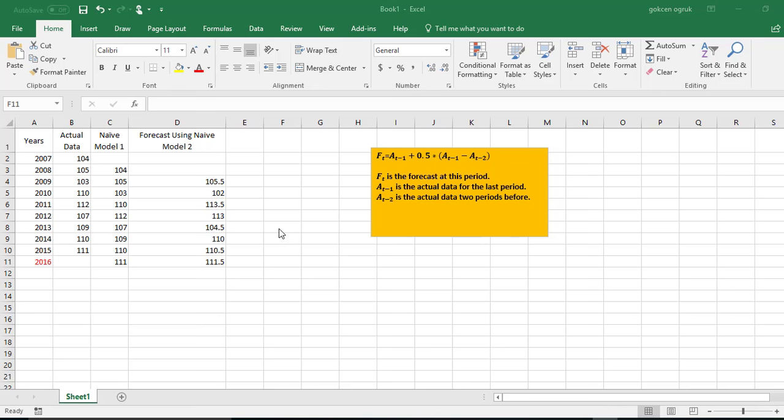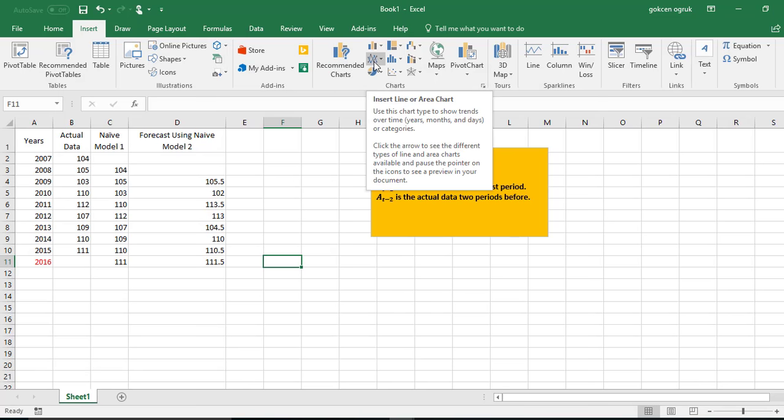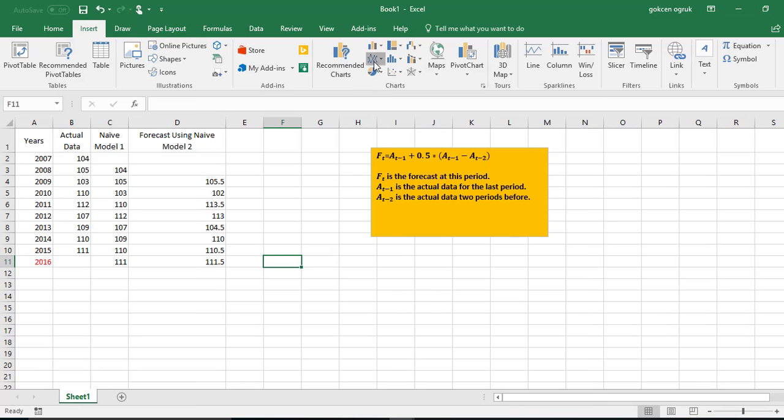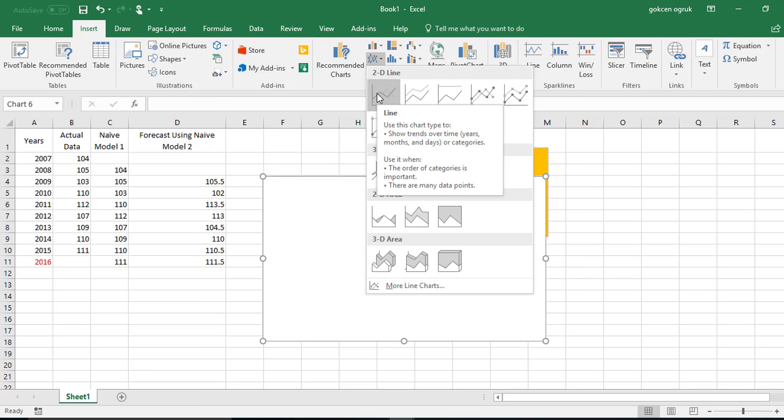So to do that we need to click on an empty cell and after that I'm going to click on Insert. From Insert I will come here for insert line or area chart and then I will choose the first one.